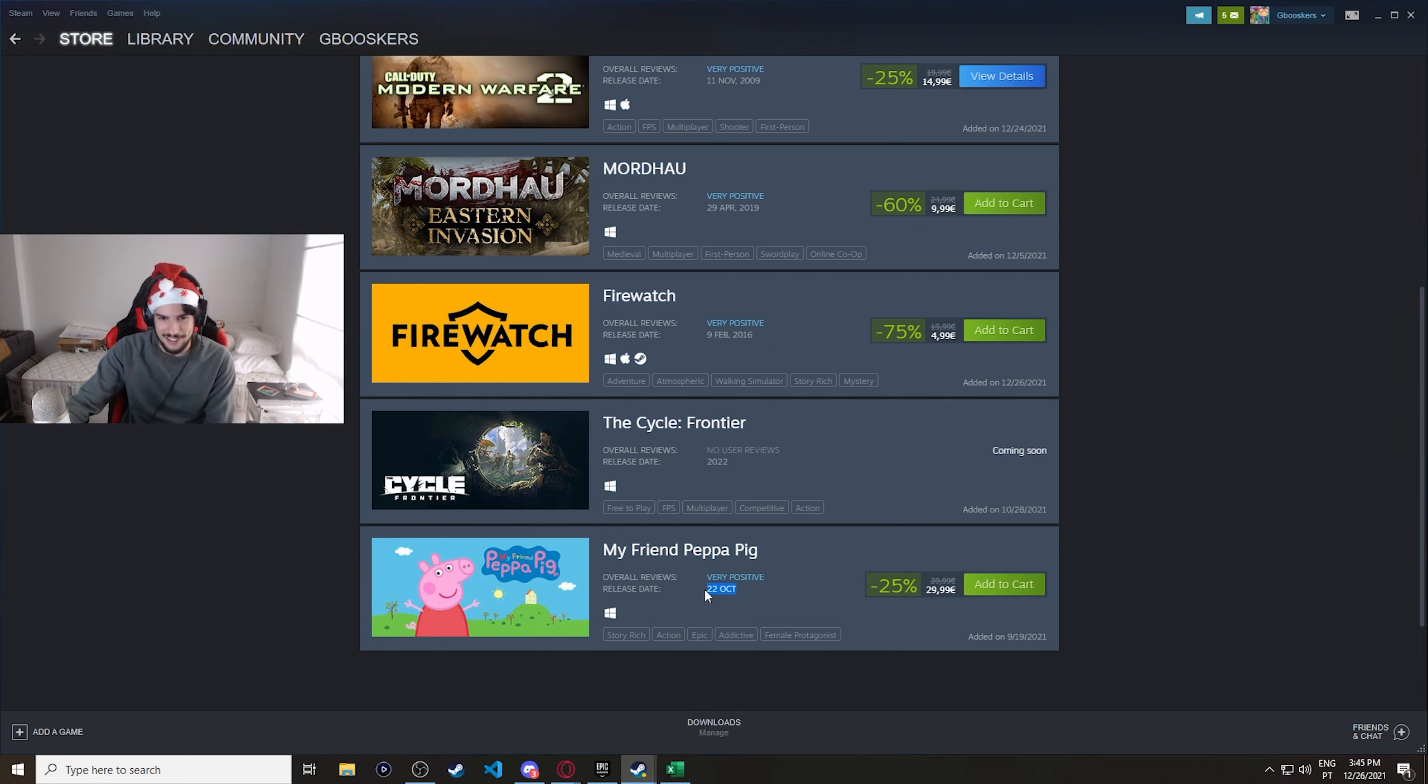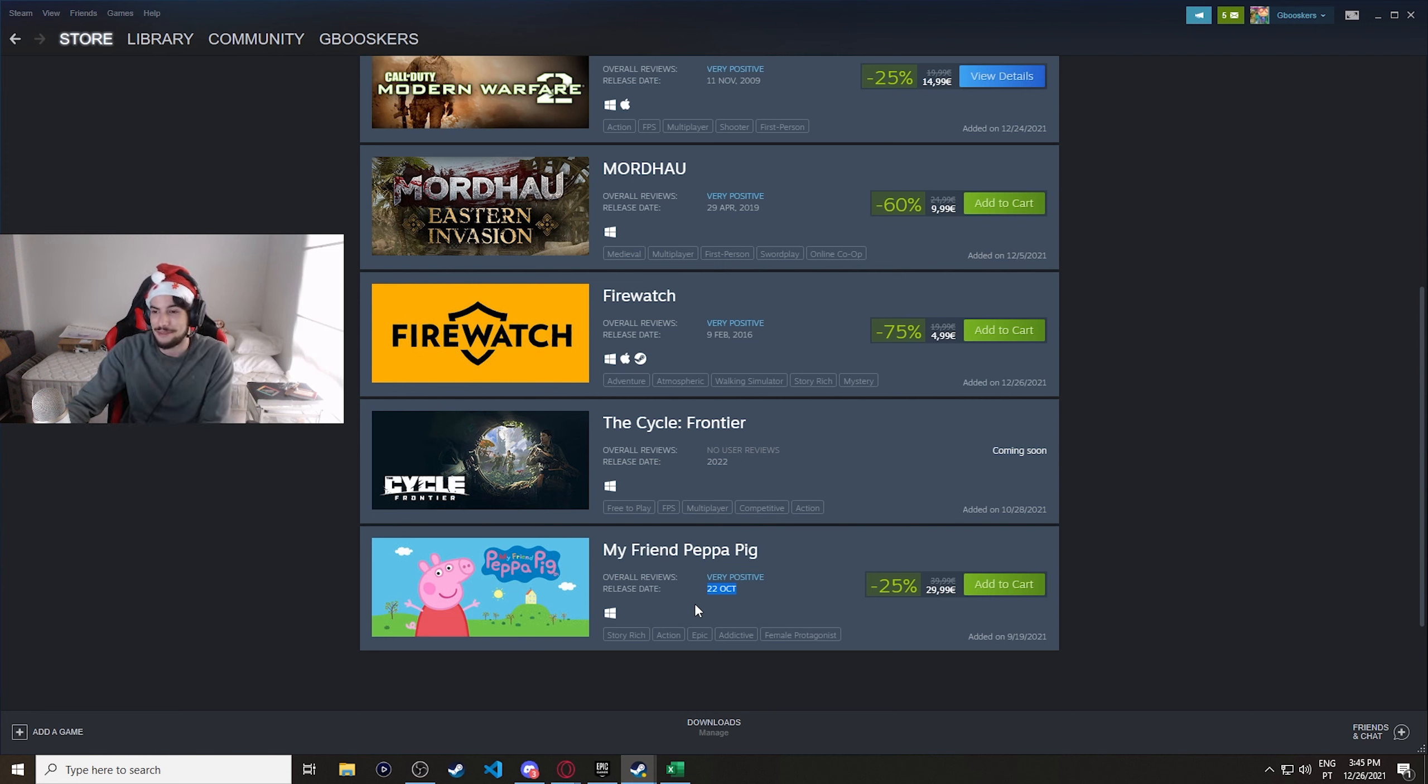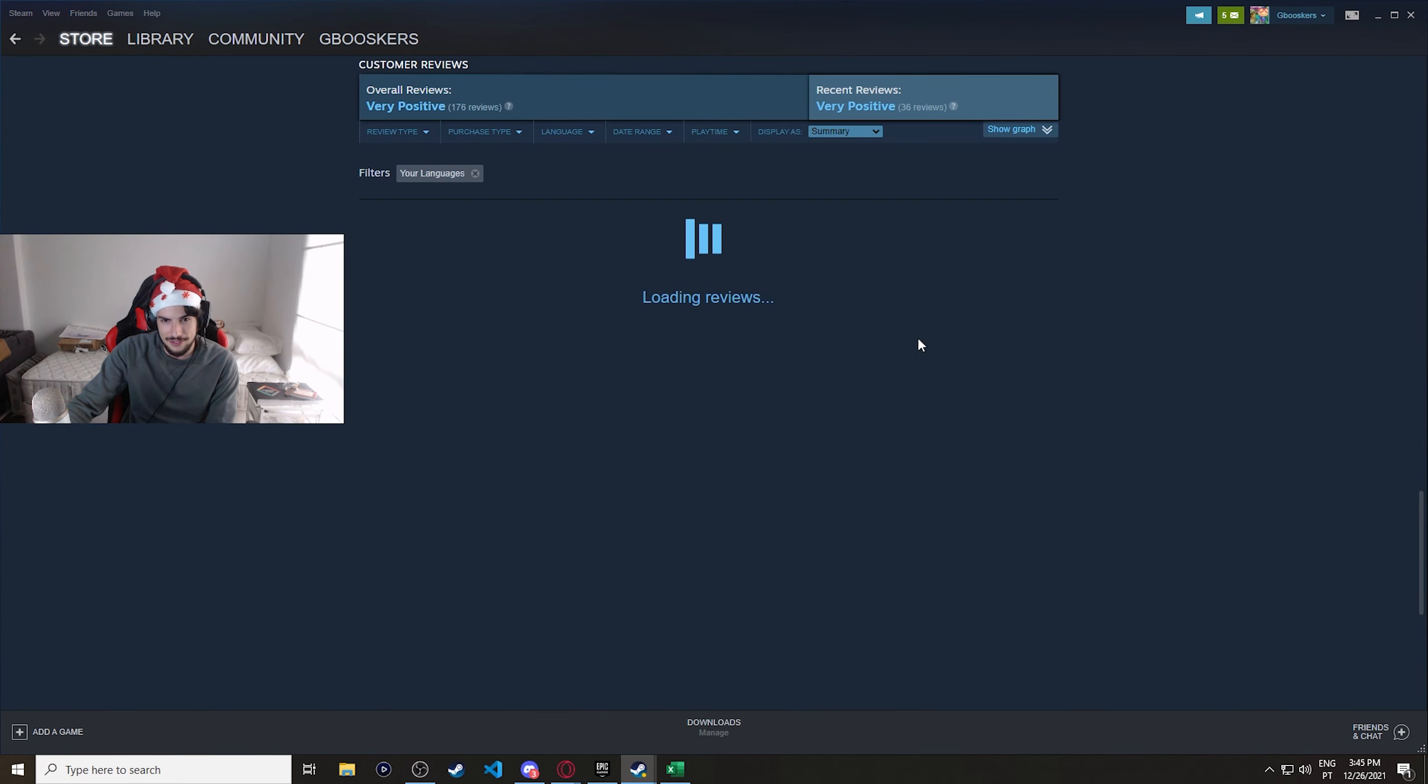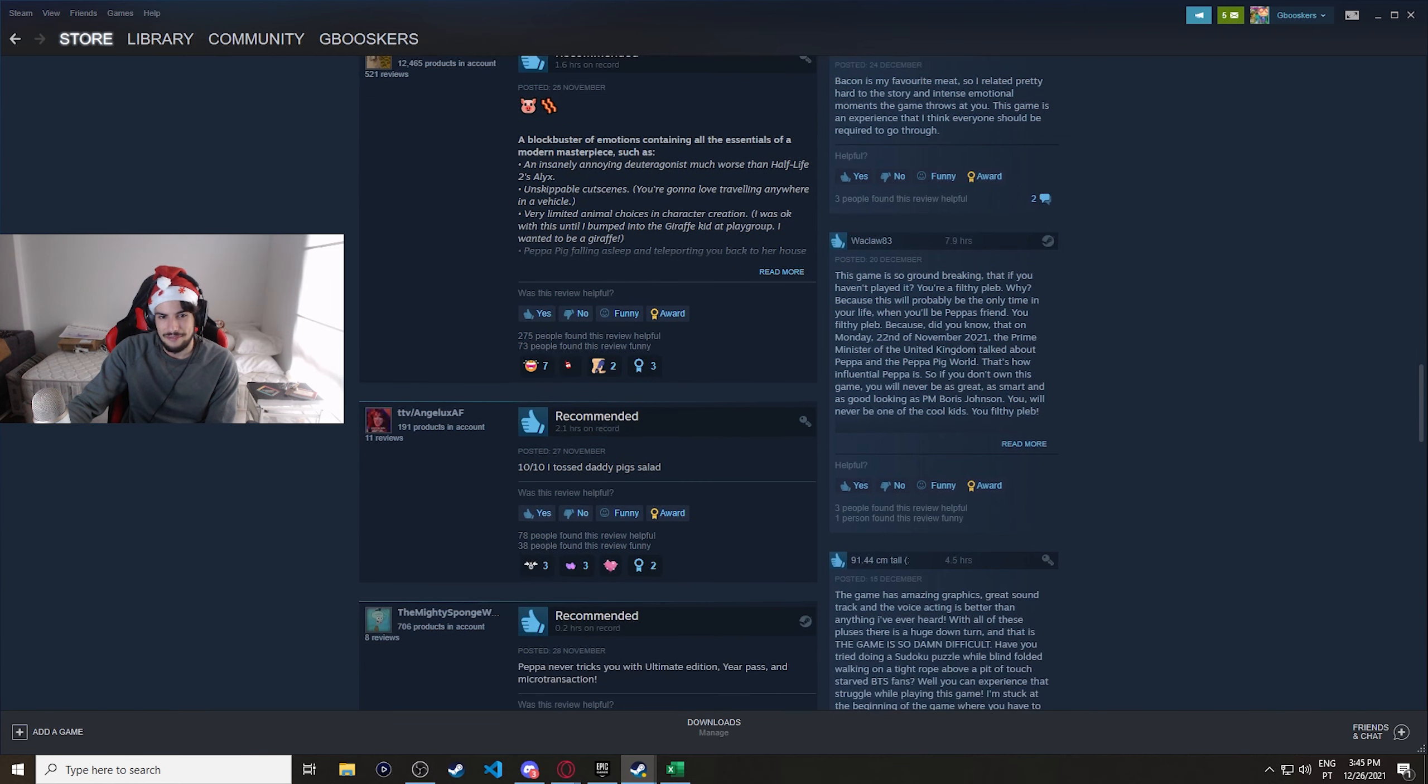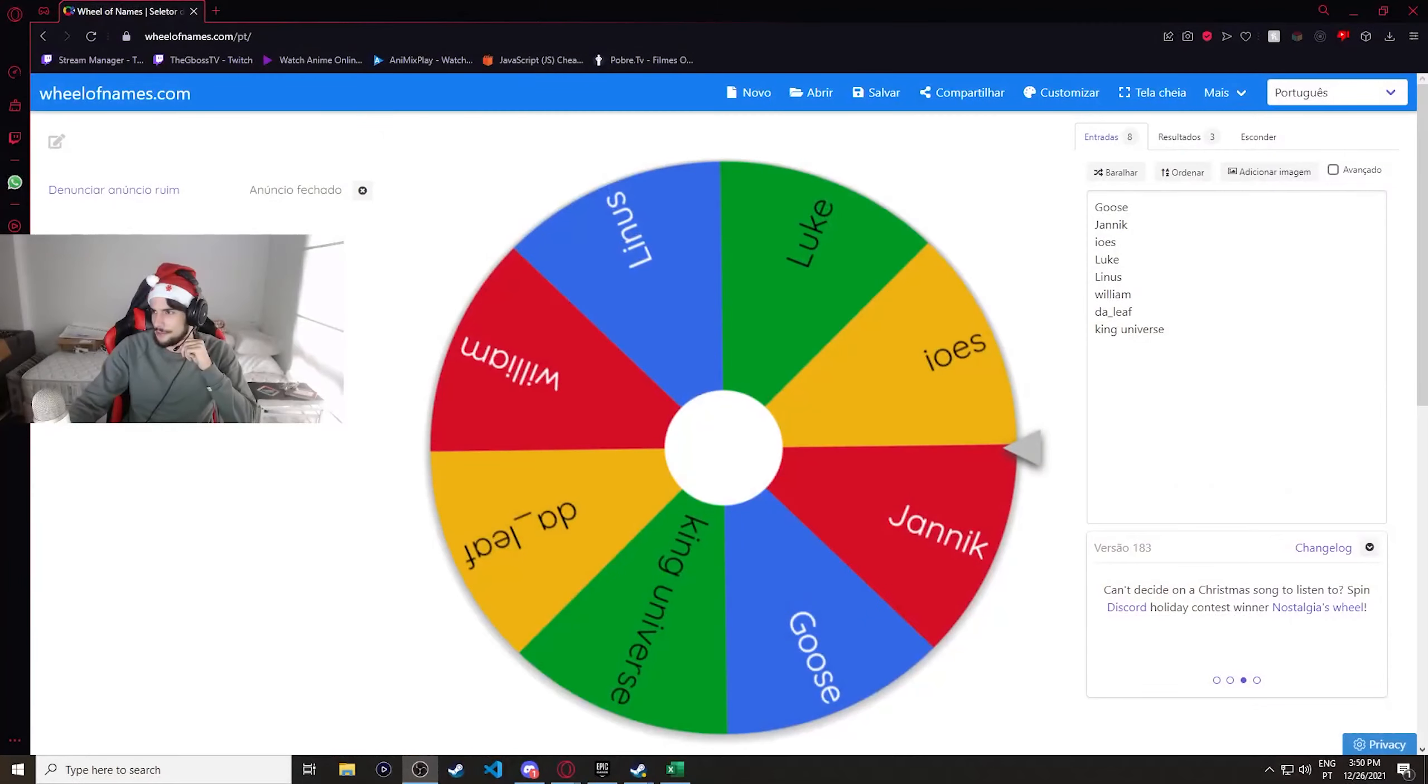Price, I'm pretty sure I saw somewhere that Firewatch is gonna be free on Epic Games in the next four or five days from like a leak. I'm not, again, it's a leak. It could not be true. But just in case, keep an eye out on Epic Games, right? Firewatch is really good, though. This is one of my favorite games ever. It's an amazing story, and the world is beautiful. 2016, that long ago, damn. As Price told me, my friend Peppa Pig was in this wishlist. Not in the first place, though. It was in the last place. Yes, Peppa Pig is 40 euros. What are the reviews on this? Bacon is my favorite meat, so I related pretty hard to the story and intense emotional moments. 10 out of 10, I tossed Daddy Pig's salad.